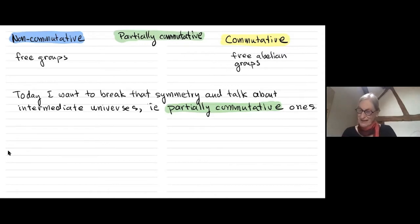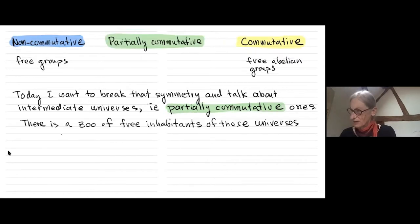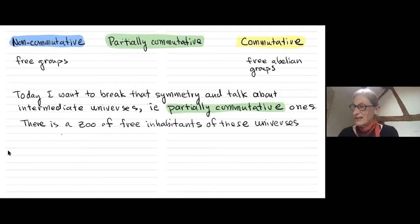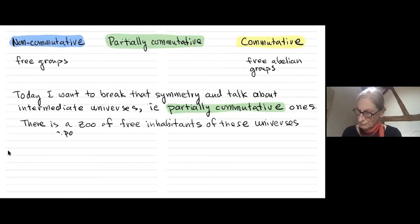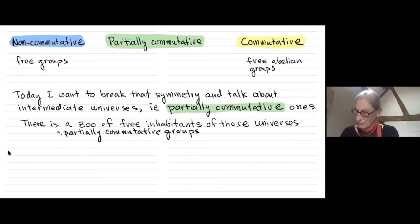The inhabitants of this universe, for me, would be a whole zoo of free inhabitants — groups that are free except that they're partially commutative, which these days are more commonly known as RAAGs.